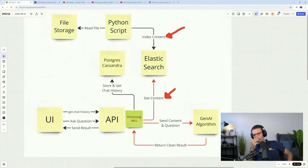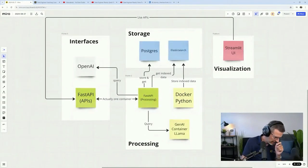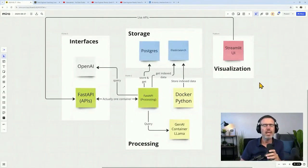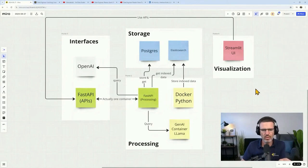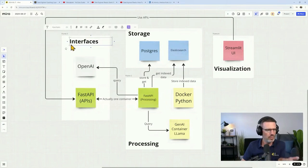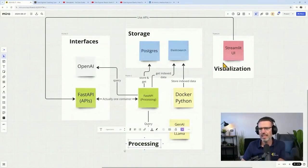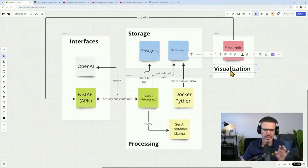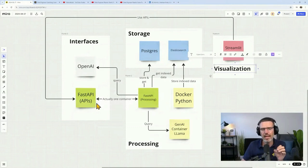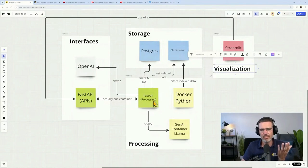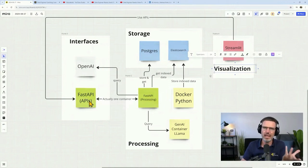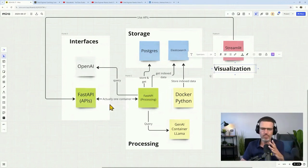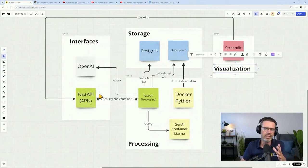I was thinking about how can I deploy this. I split this into interfaces on the left here, storage, processing, and visualization. You see here I put FastAPI here into interfaces and processing because the interface is the actual API that gets called, but the backend processing of FastAPI is here. So this would be one container.